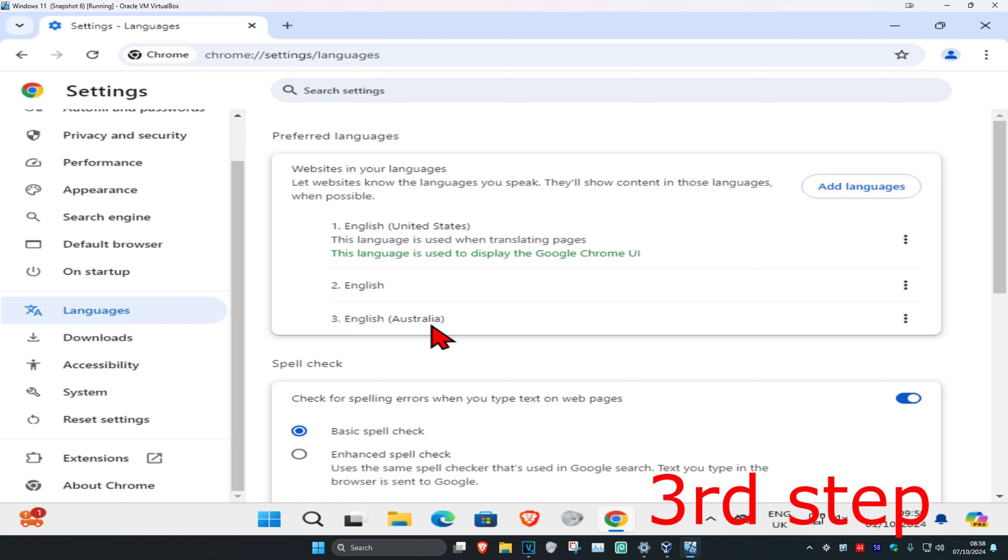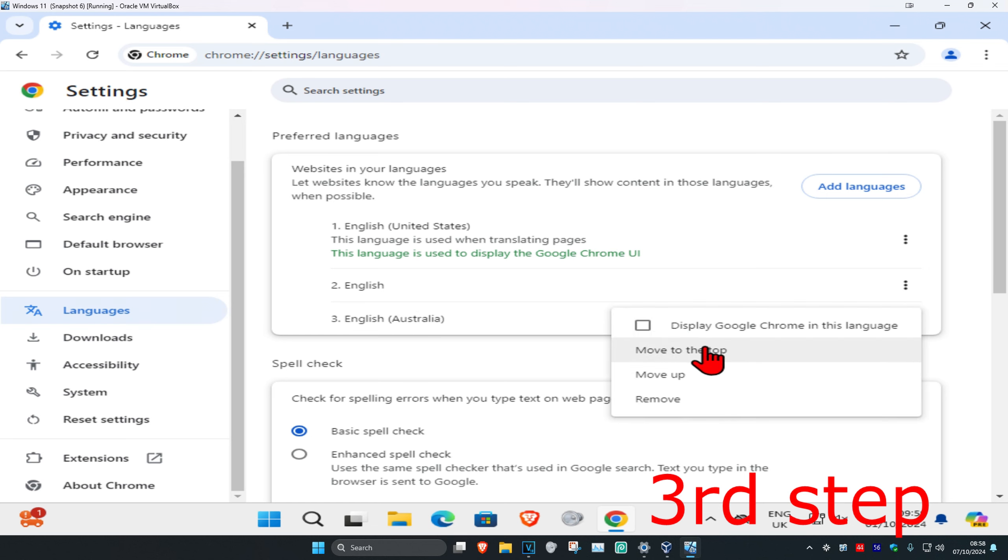And now it's going to be added here. And now let's say that you want to make it your main display language. You want to click on the three dots and click on move to top.